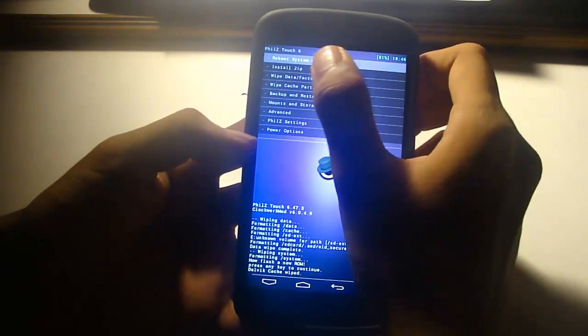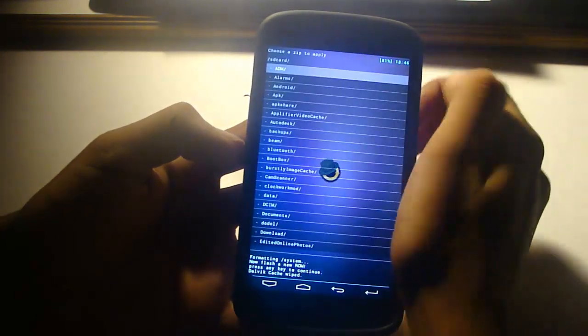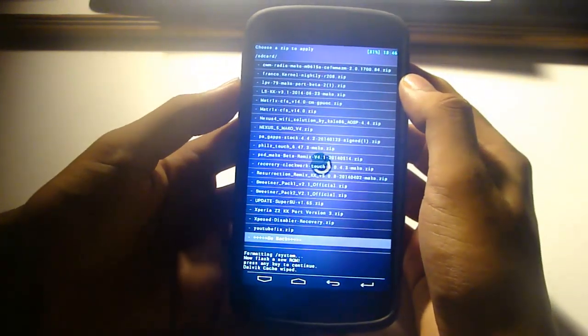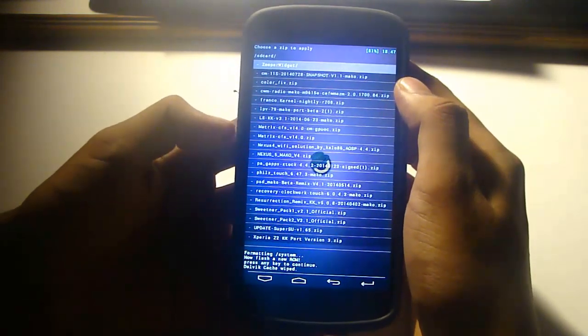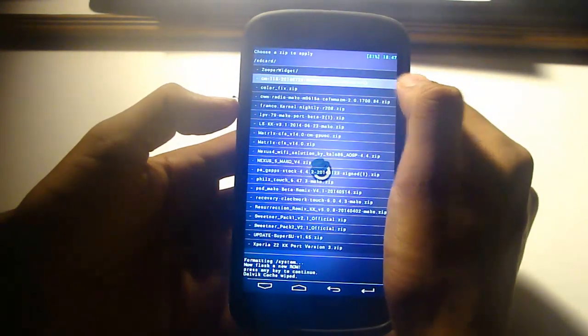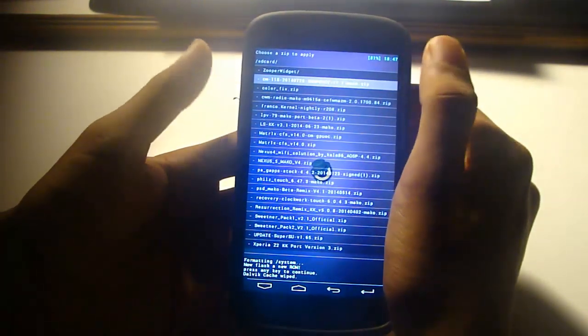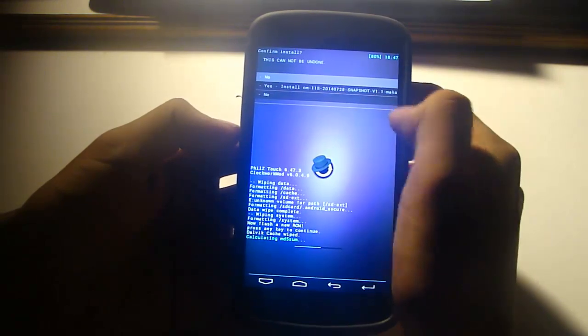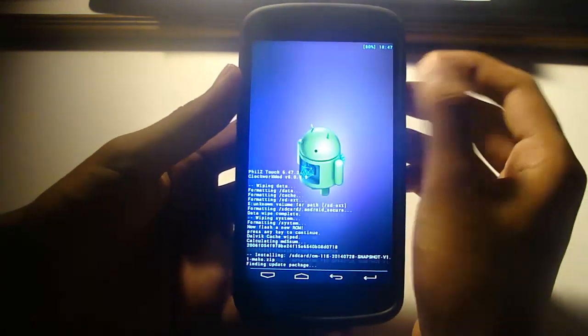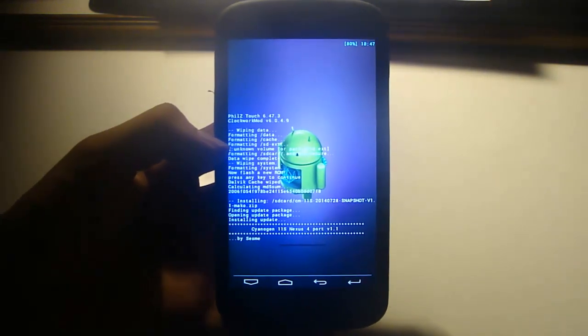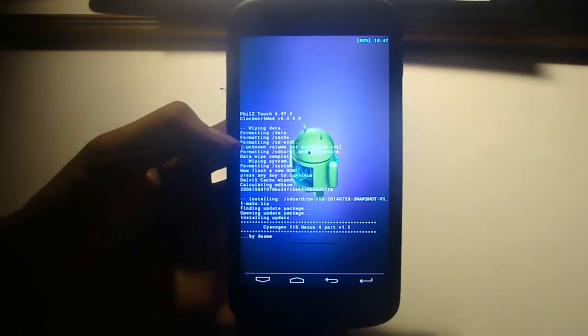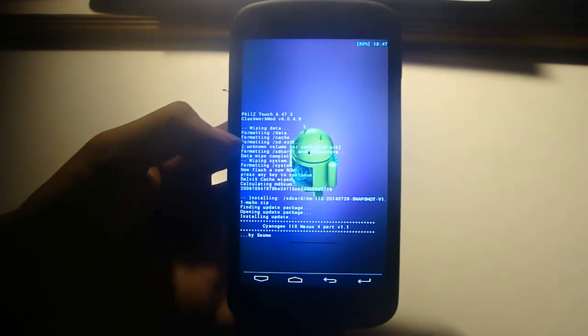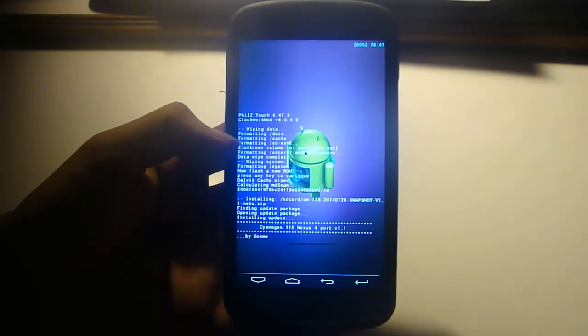So just go to install zip, install zip from SD card, and find your zip file. You need to find the zip file, which is this one: CyanogenMod 11S, and the version is Mako. So just click on it and let's flash it.